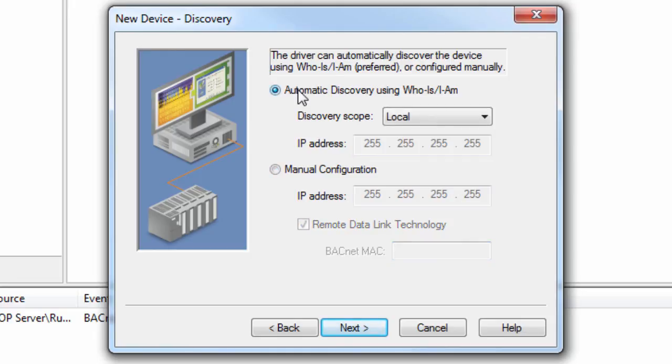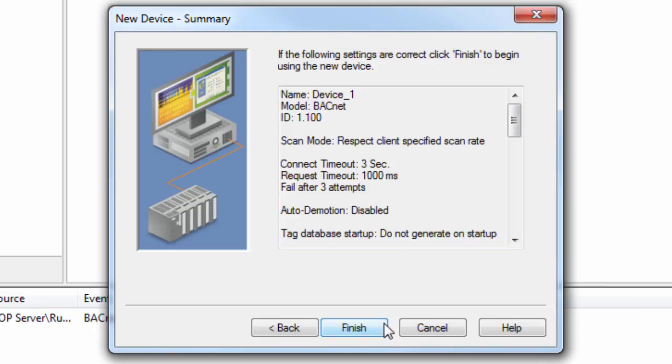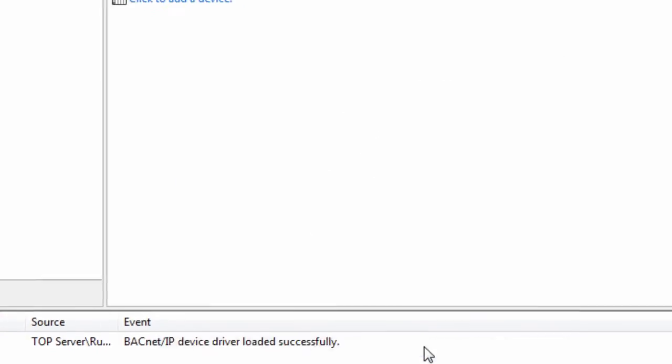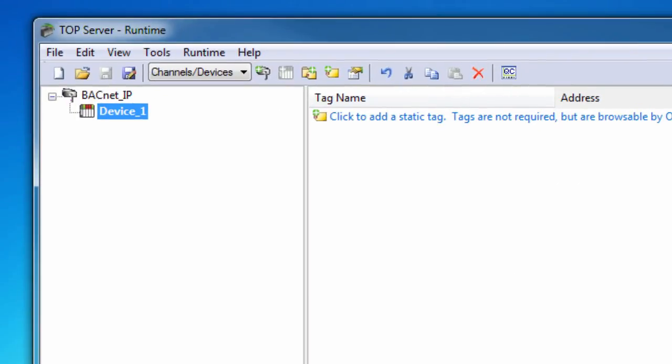Click Next to review the device configuration and choose Finish. You will now see your configured channel and device in the project.